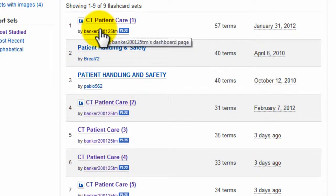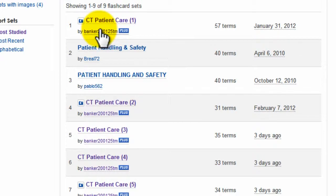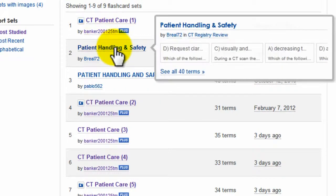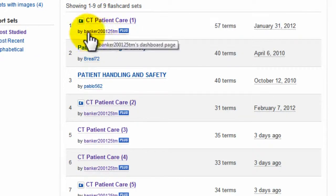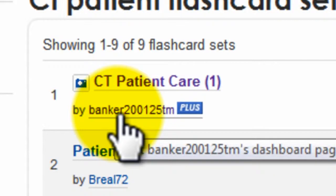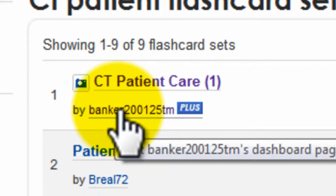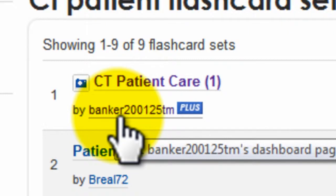So when you look at it, we're really looking at maybe 20 to 30 pages of text maximum that these cards will produce. When you look at the reading assignment, it's really not that bad. You can also see that the decks were made by 'banker200125TM' — which is me, don't ask, long story — but that is my name on Quizlet.